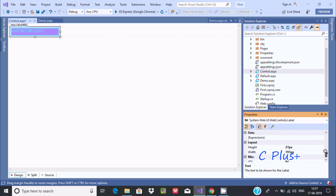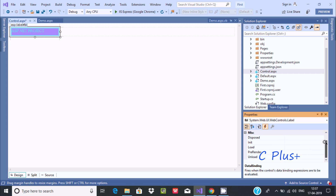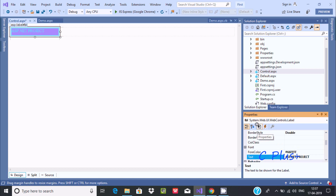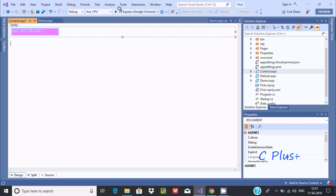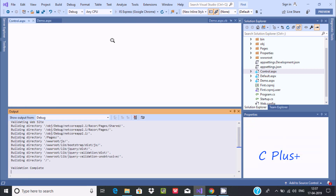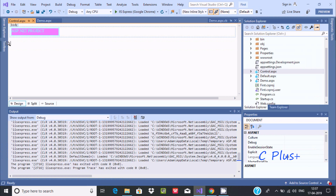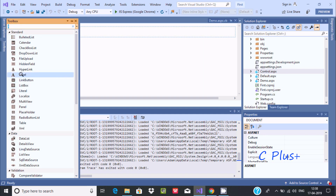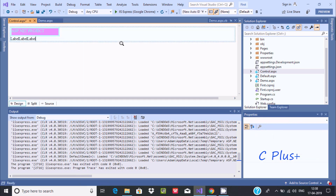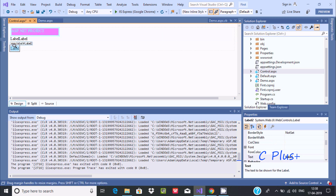There are many different properties available for the label, which I'll discuss in upcoming videos. Under Events you can find two events: Init and Load. The important properties are Text, ForeColor, and ID. Let's execute and check this in the browser - it's set to Google Chrome. The page runs and you can see 'ASP.NET project' is displaying. You can use multiple labels in a form by dragging or using Ctrl+C and Ctrl+V.